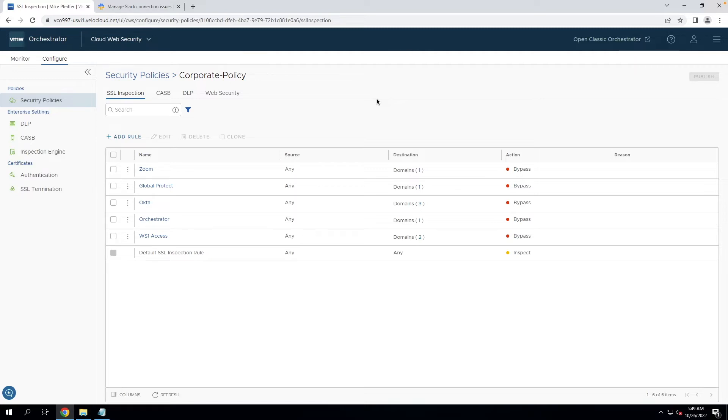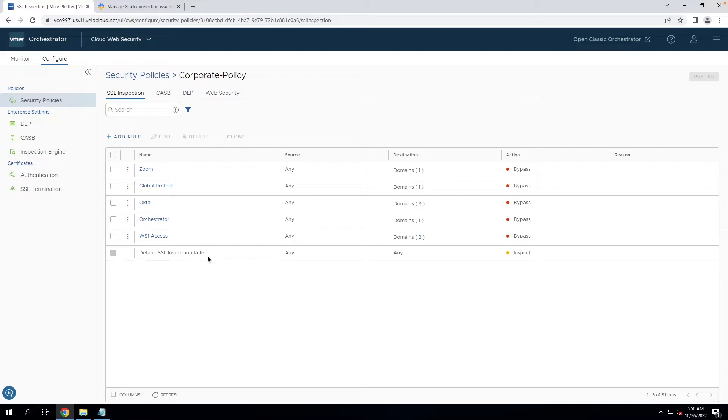The very first thing that's going to happen is it's going to hit SSL inspection. So if we look down here, there's a default rule that says we're going to inspect all encrypted traffic that goes out to the internet. The reason for this is we want visibility into what is leaving your network.